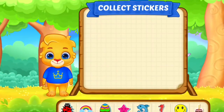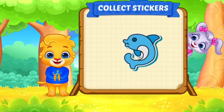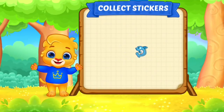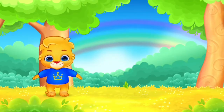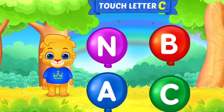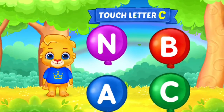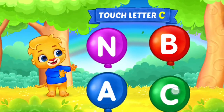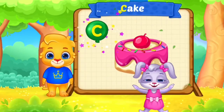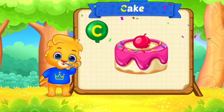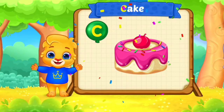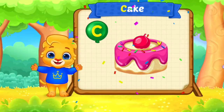Pick a sticker. Touch letter. Woohoo! Yahoo! C is for Cake.